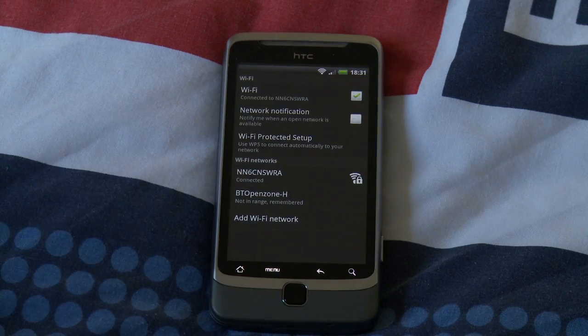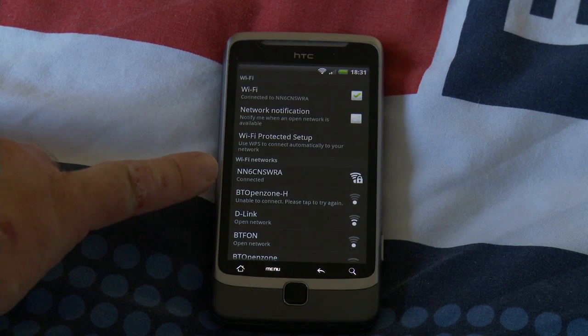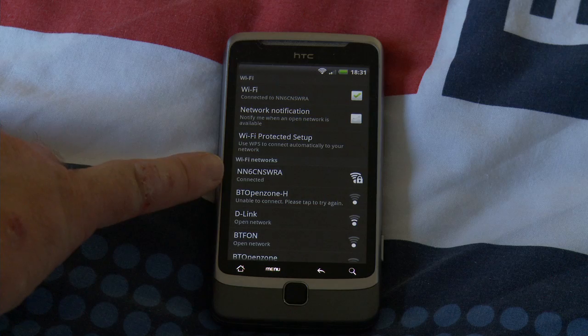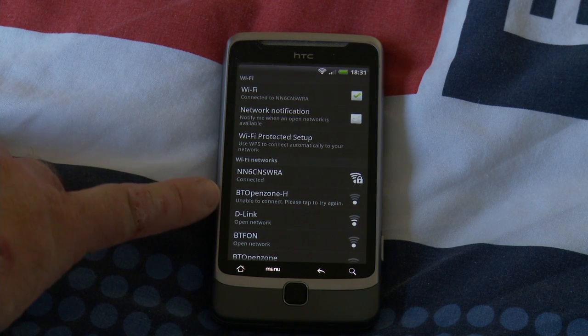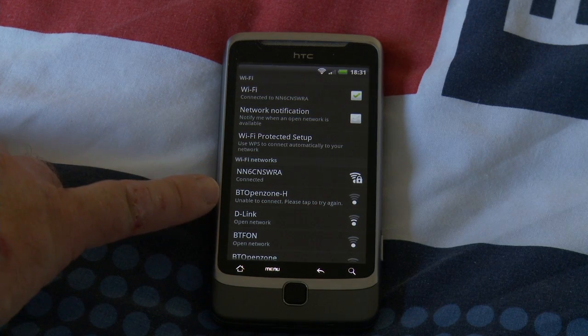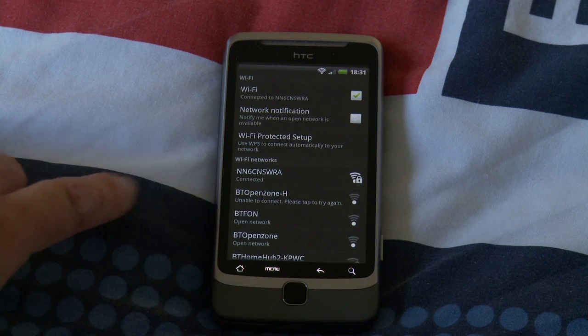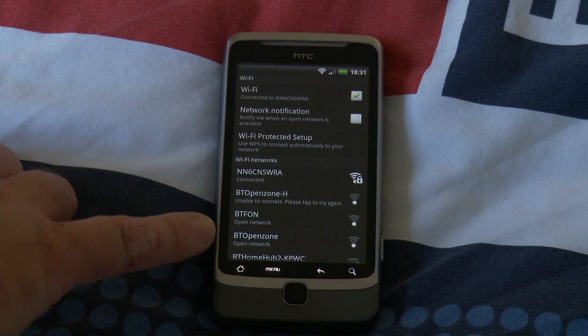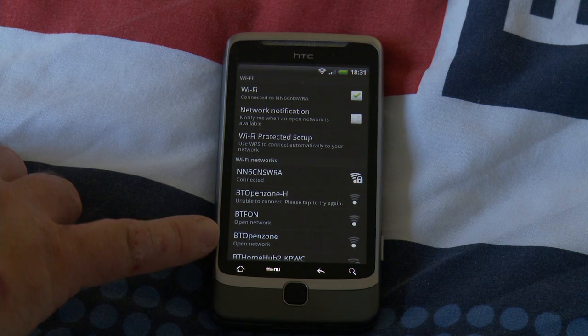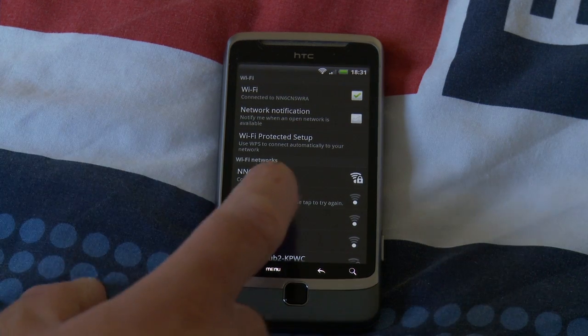So let's have a look at the Wi-Fi settings. Wi-Fi settings, and you can see we've got my network connected. We've got BT Open Zone H unable to connect, please tap to try again. BT FON Open Network, BT Open Zone Open Network.